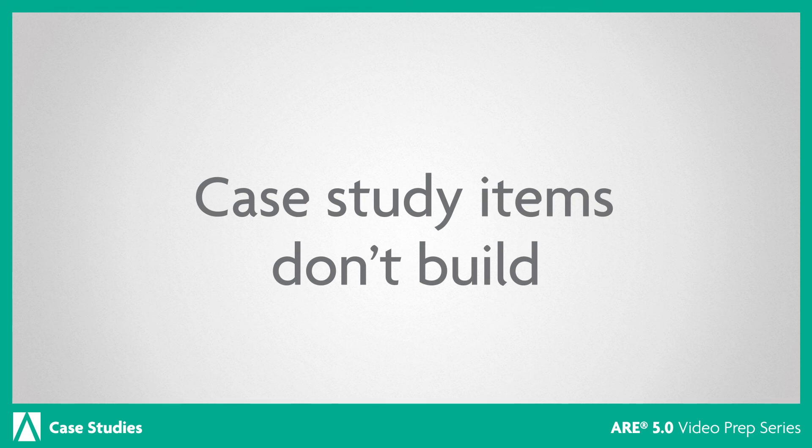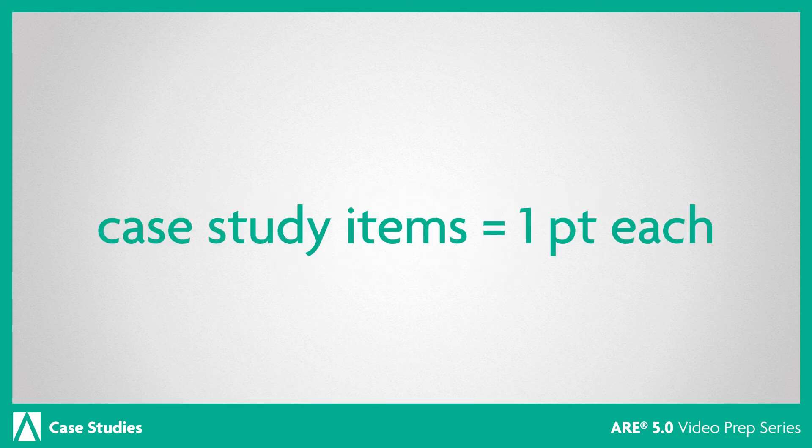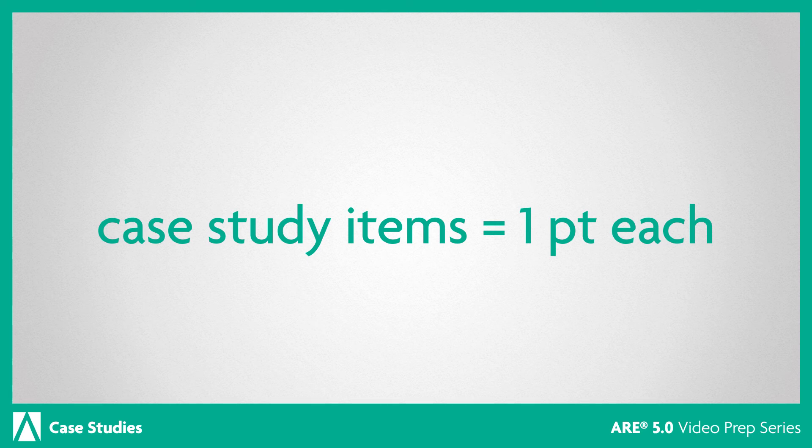In addition, case study items are scored individually and worth one point each, just like all other items on your exam.